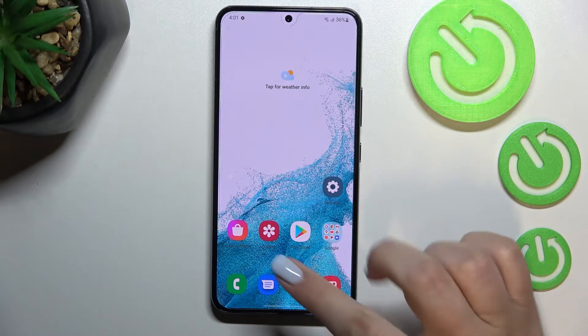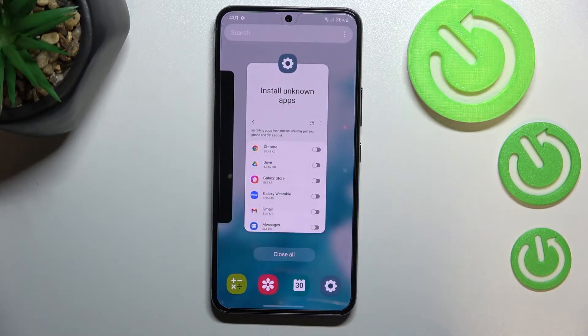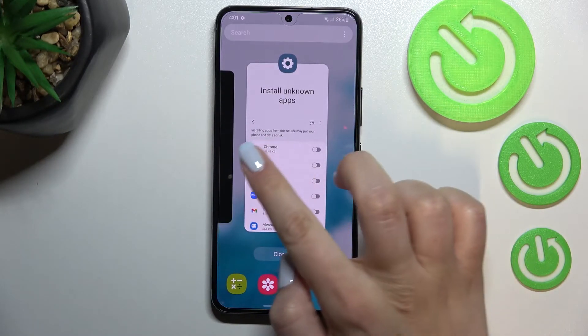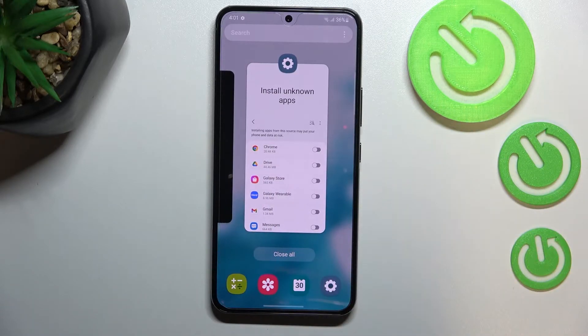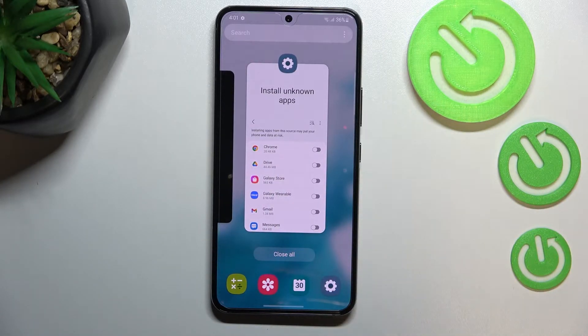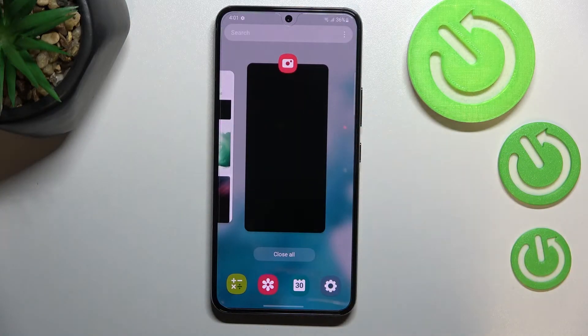So let me enter the recents — as I said, just swipe your finger up, and as you can see here we've got all previously opened apps. If you'd like to close only one of them, find it and swipe it up just like that.